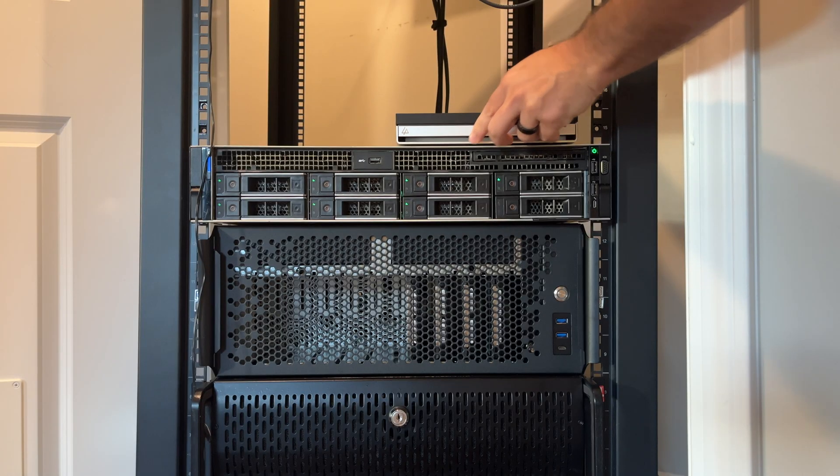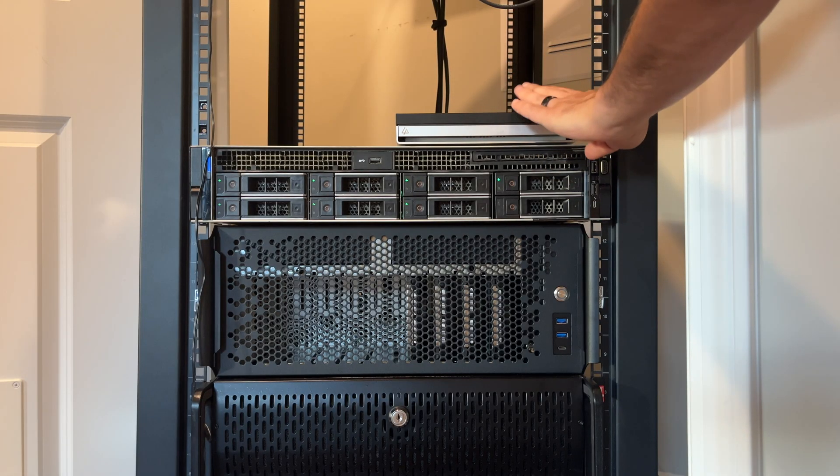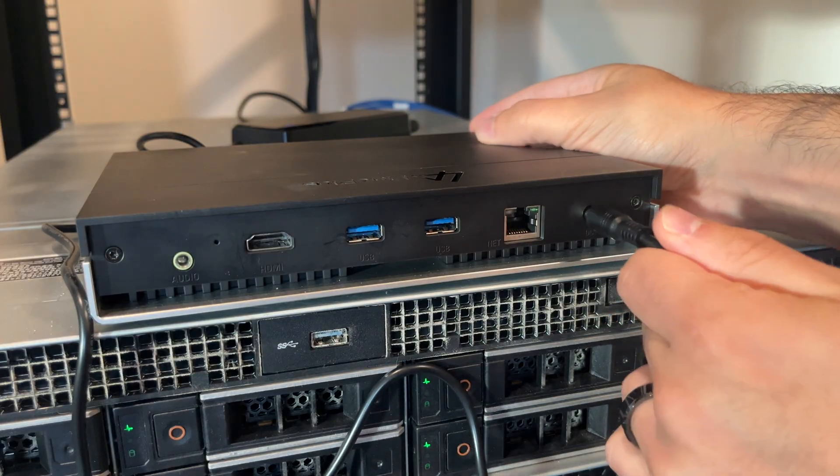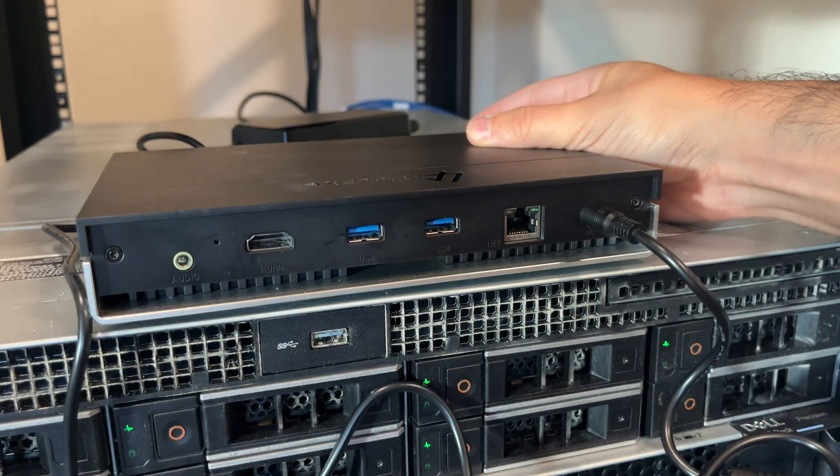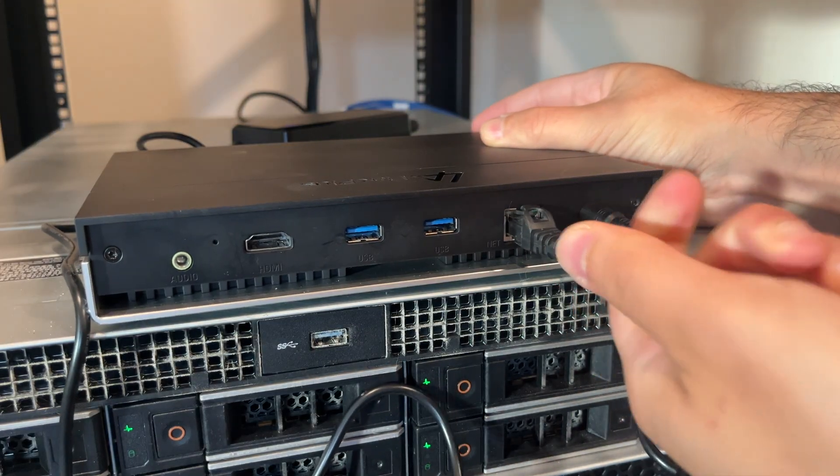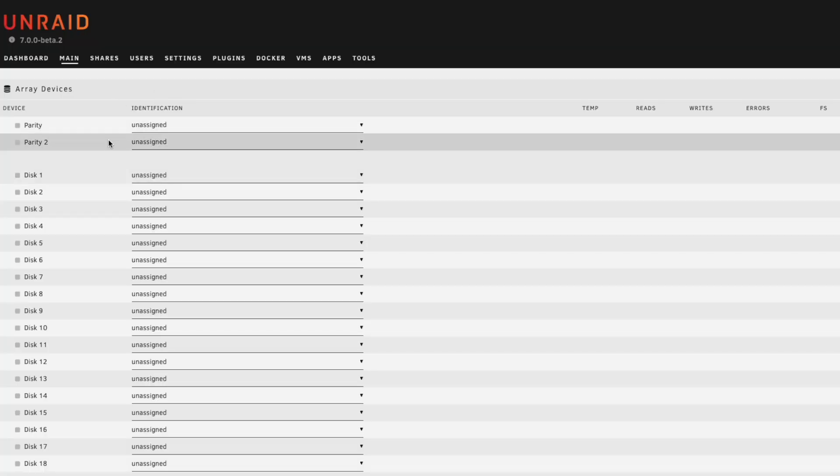Let's get the LinkStation N1 racked, powered, and connected to the network so we can begin setting it up.